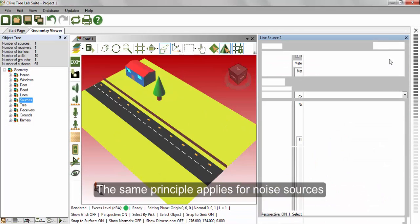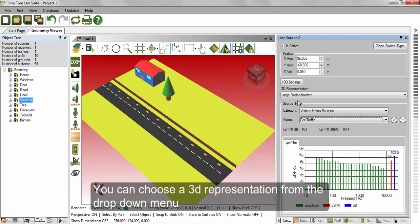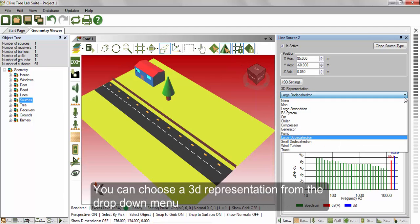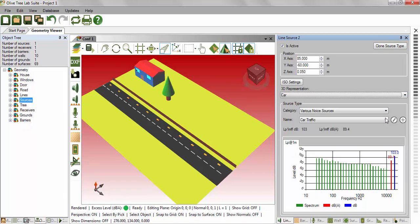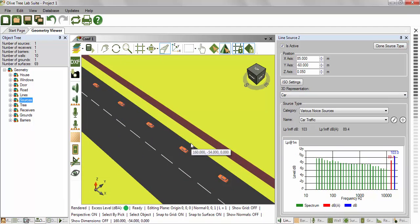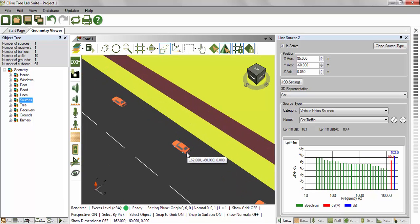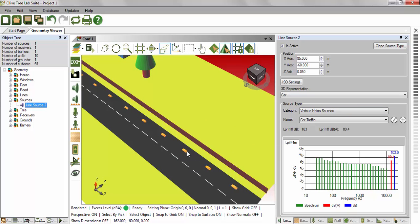The same principle applies for noise sources. You can choose the 3D representation from the drop-down menu, then the source category and type.